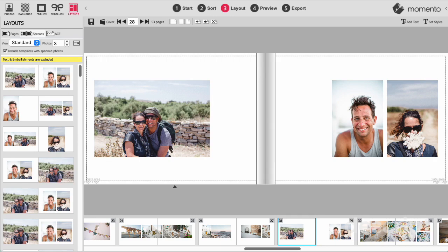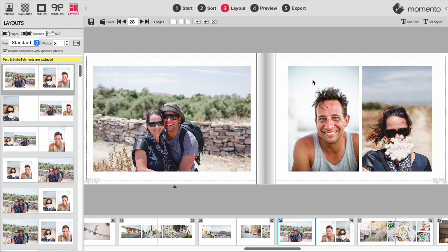Now I can apply this new template to the page to produce a stylish design where the content on the left page complements the content on the right page.